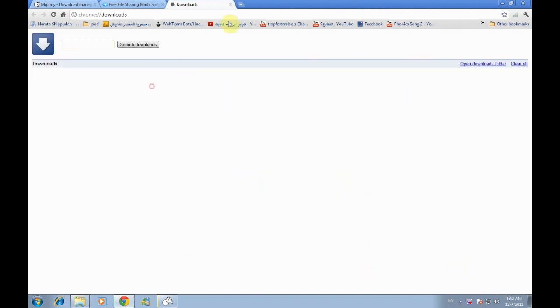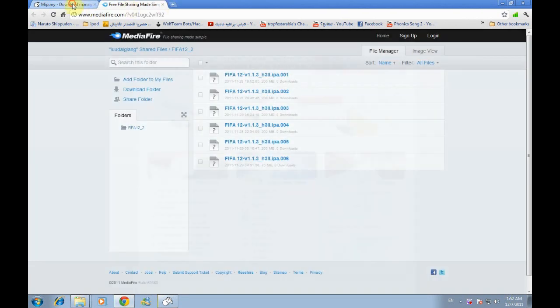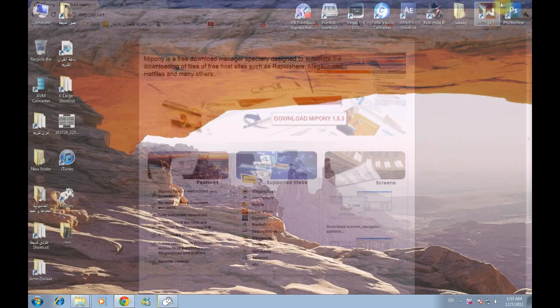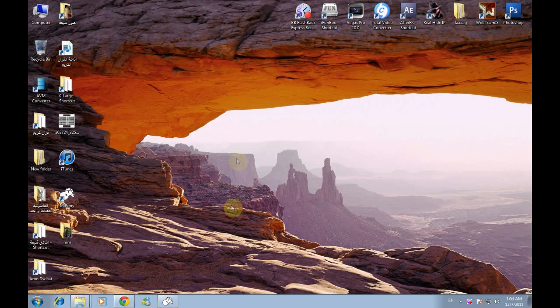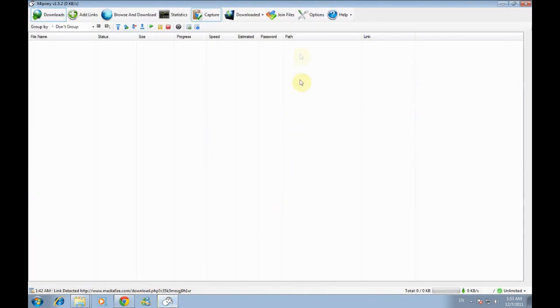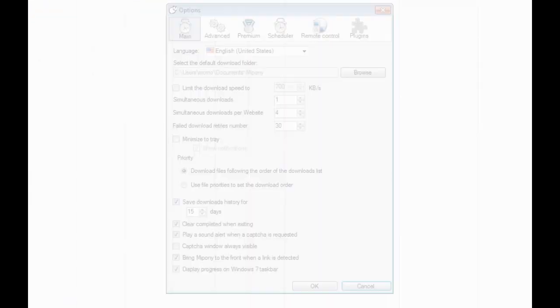Okay, then after you download this program install it and open it. Here in options you have several settings.